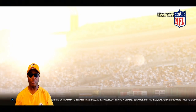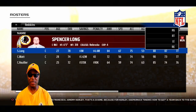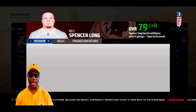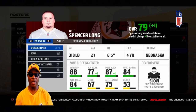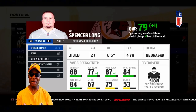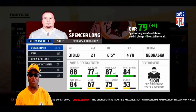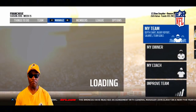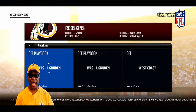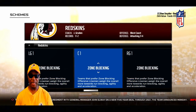Let's look at a different player — let's look at my center. He's an overall 78. Let's look at his player type: he's out of Nebraska, he's a zone blocking center. His development trait is slow, but he's moving up to overall 79. Now he's a zone blocking center — let's go look at the schemes.